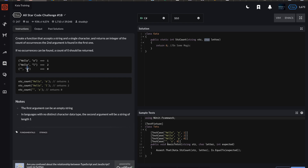For example, if they gave you 'z', it would return zero. They show the string count again, spelled the method differently — another typo. Notes: the first argument can be an empty string, and in languages with no distinct character data type, the second argument will be a string of length one. We do have characters in C# — we call them char, as you'll note right there.